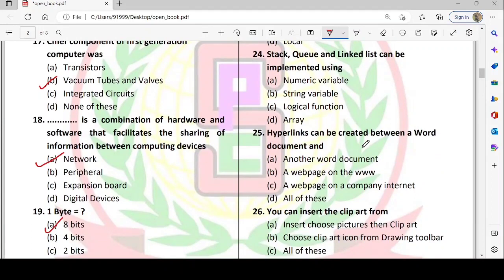Next: stack, queue, and linked list can be implemented using what? Stacks and queues — how do we implement them? Option D — array — is correct. Stack, queue, and linked list are implemented using arrays.